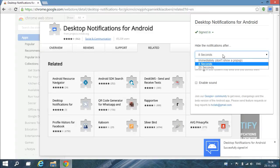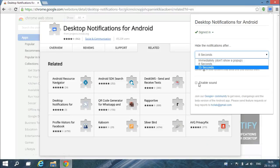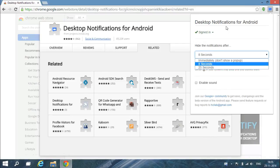You can select the display time, like 25 seconds, so that popups will come and go. You can also choose 'Don't show a popup' or enable a sound. This way you can share your notifications among different devices and desktops.